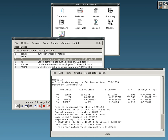Statistical software are specialized computer programs for analysis in statistics and econometrics. Open source: